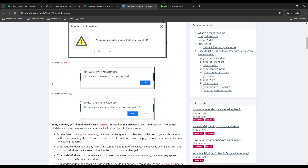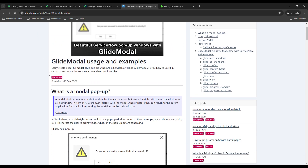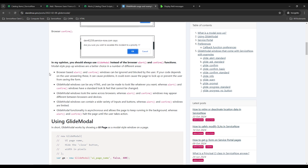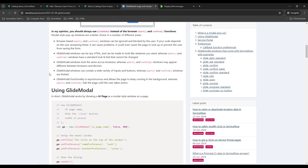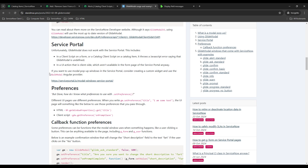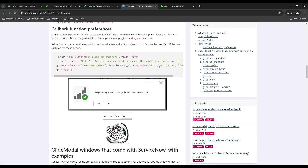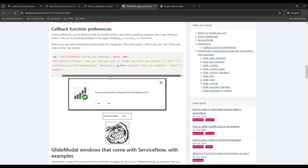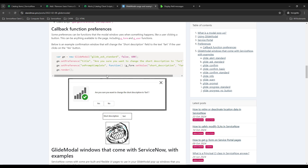This is from davidmac.pro. I've never actually used his site before, but it looks like he has some different ServiceNow resources on there and it's very helpful. He talks about how you can create your own GlideModals using UI pages, and there are actually some out-of-the-box ones you can use too. He shows an out-of-the-box one where you have a different prompt — it's asking questions like 'are you sure you want to change the short description to fart?' So you can see within the code what it's going to do — it sets the value of the short description field to that. You can get very creative with this depending on the option the user selects on the prompt.